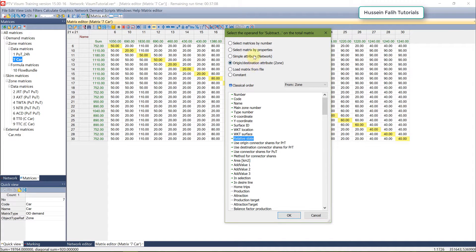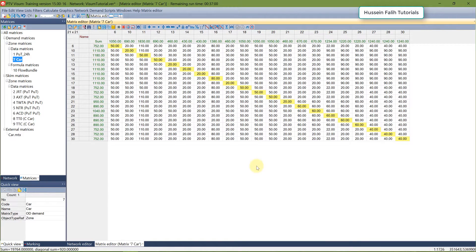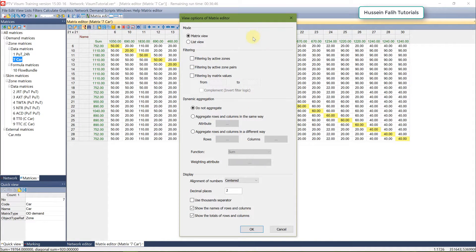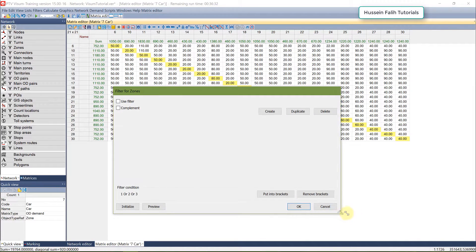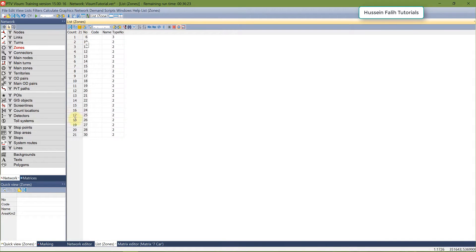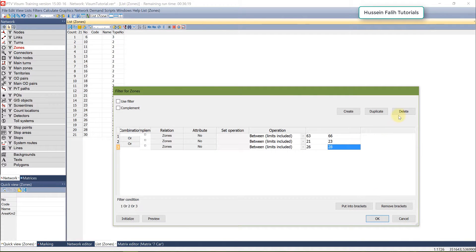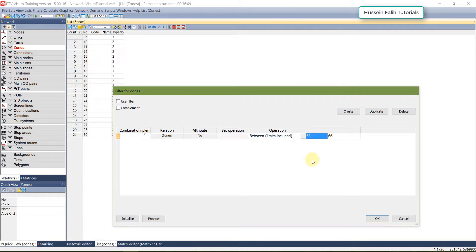You can also use zone attributes or network attributes in operations. Another useful feature is the matrix filter. Click on the filter option, and you can filter your matrix in many ways — for example by active zones. If my matrix numbers range from 6 to 30, I can set the filter to show matrix numbers between 10 and 21.